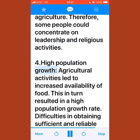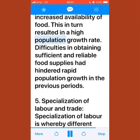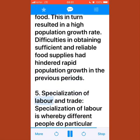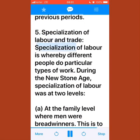Agricultural activities led to increased availability of food, which in turn resulted in high population growth. Difficulties in obtaining sufficient and reliable food supplies had previously hindered rapid population growth in earlier periods.